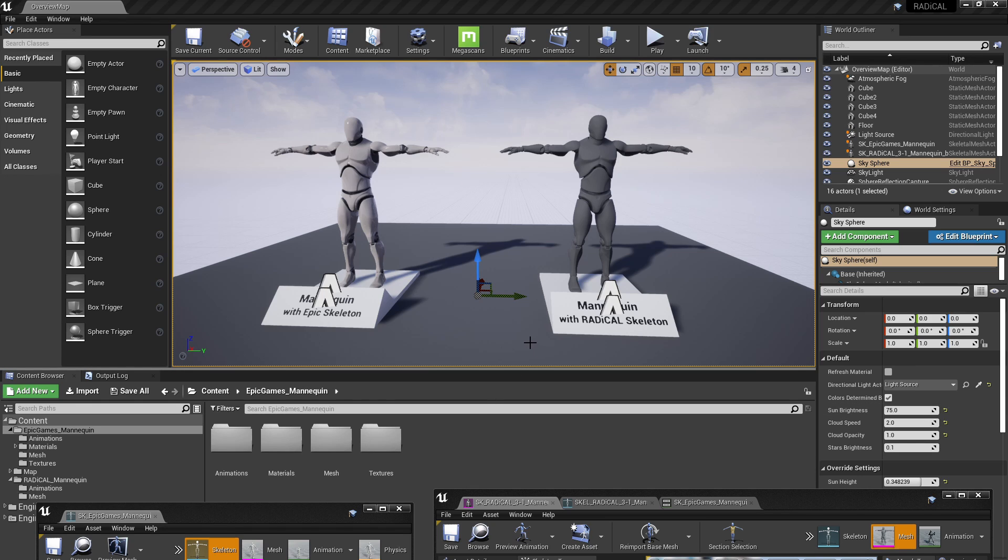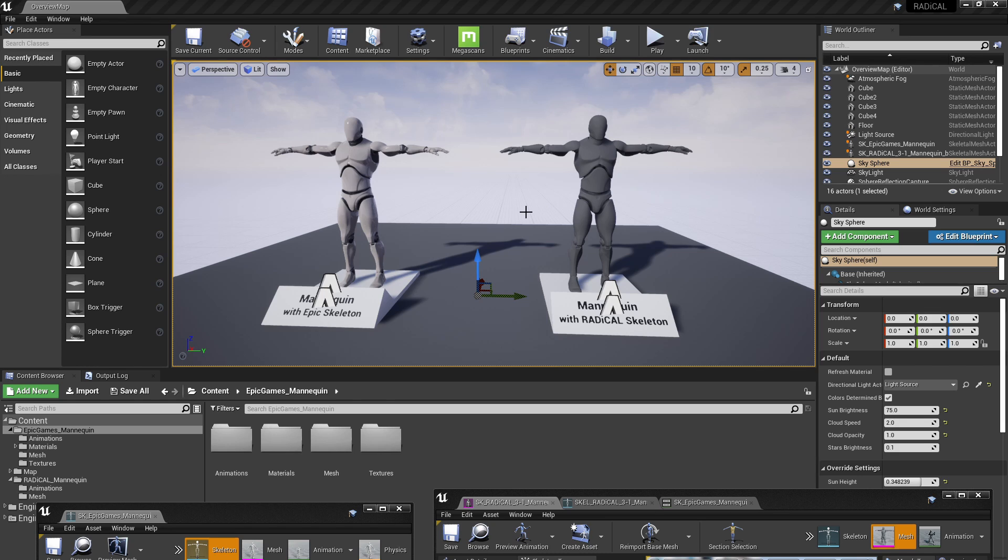This is a quick tutorial on how you can take an animation that was initially created for one skeleton and retarget it to another skeleton inside Unreal Engine. This is a simple technique that is useful if you're trying to transfer animations between characters with different rigs.